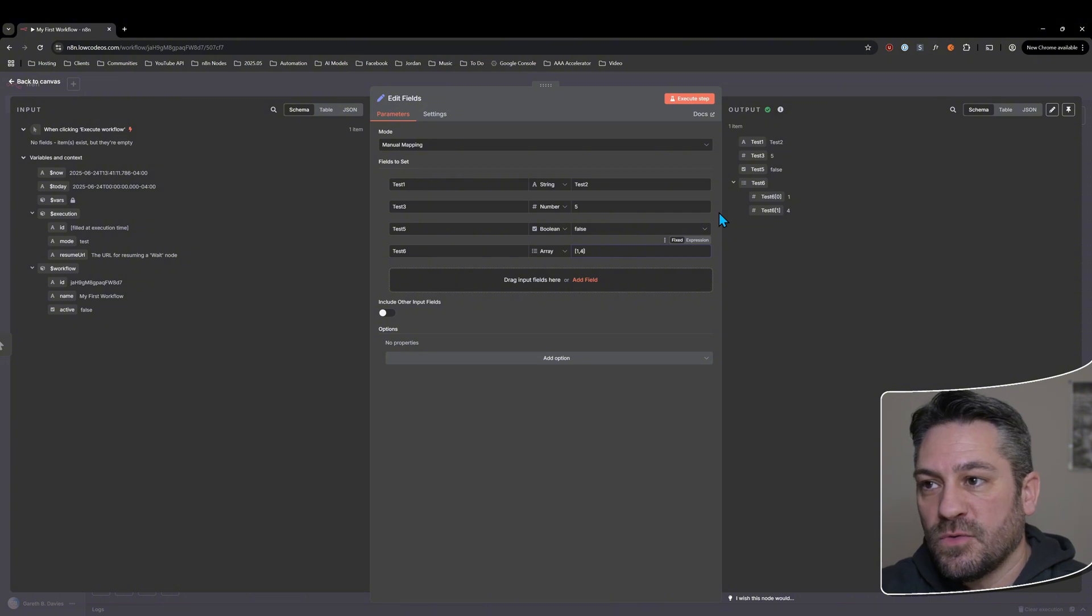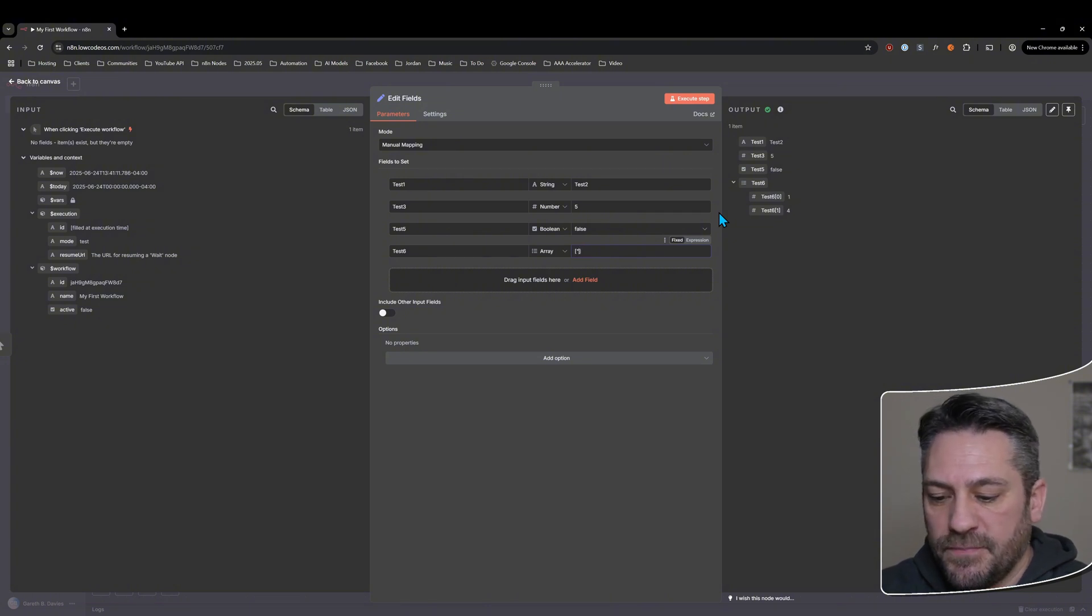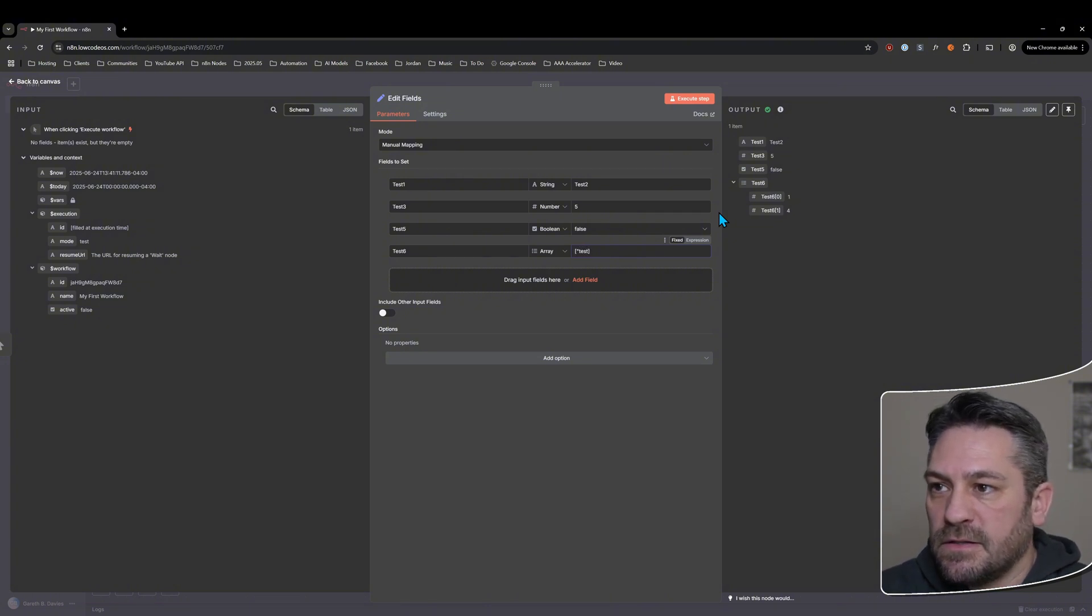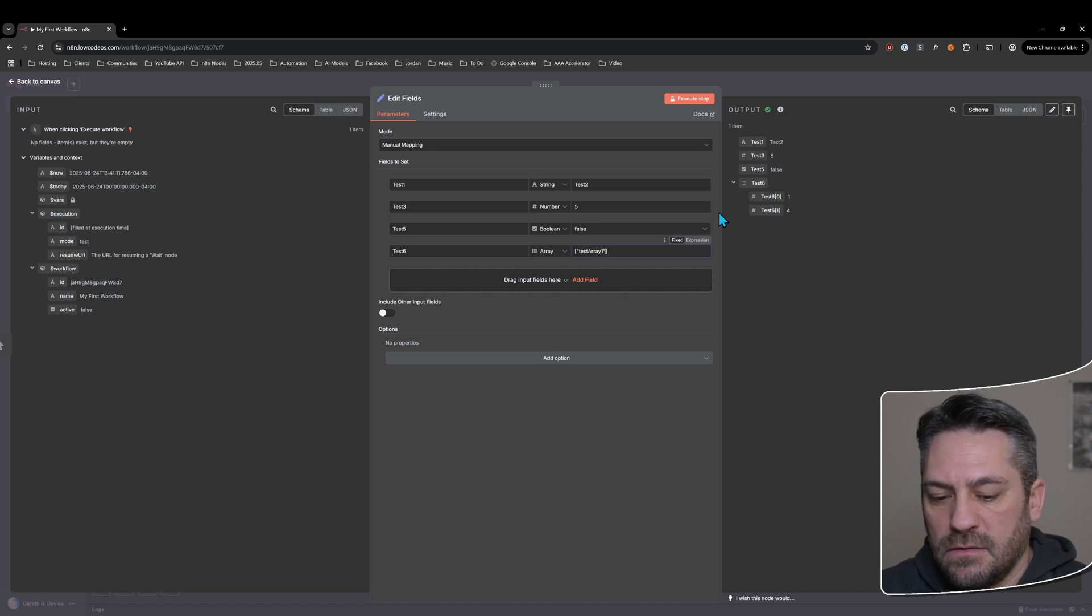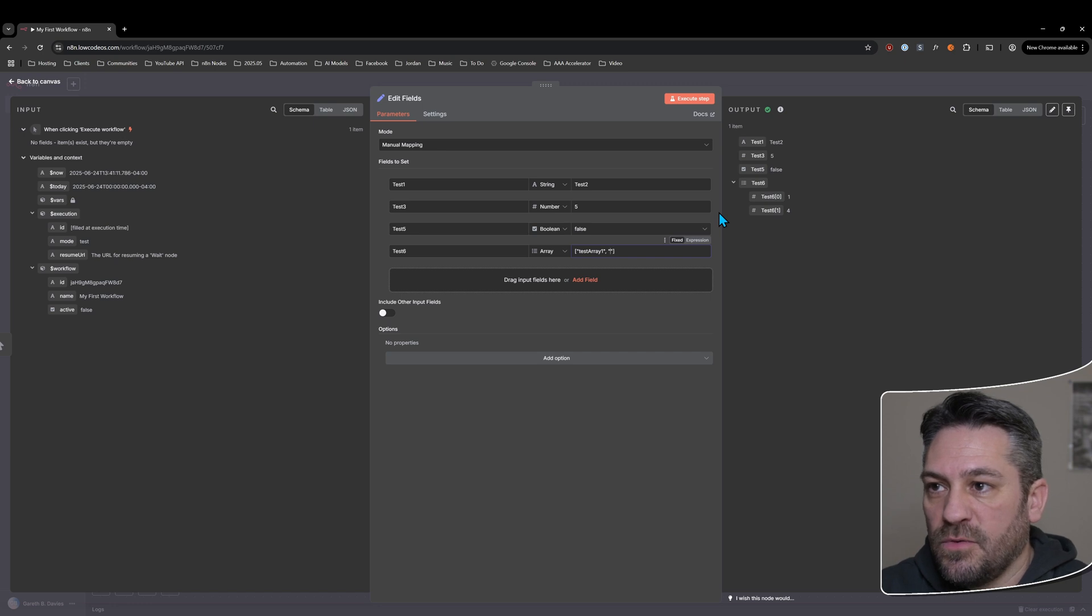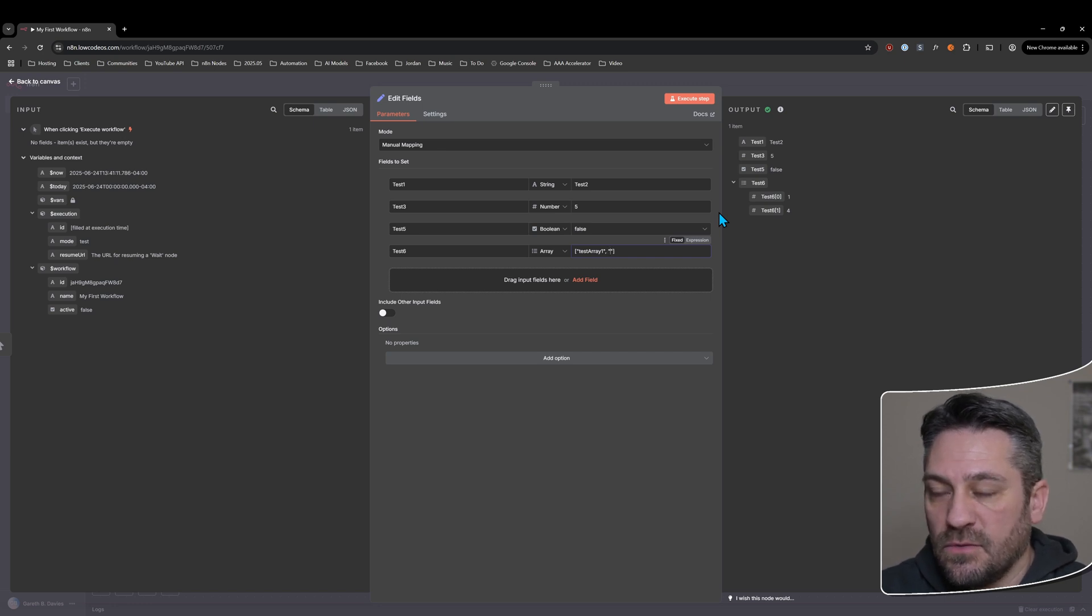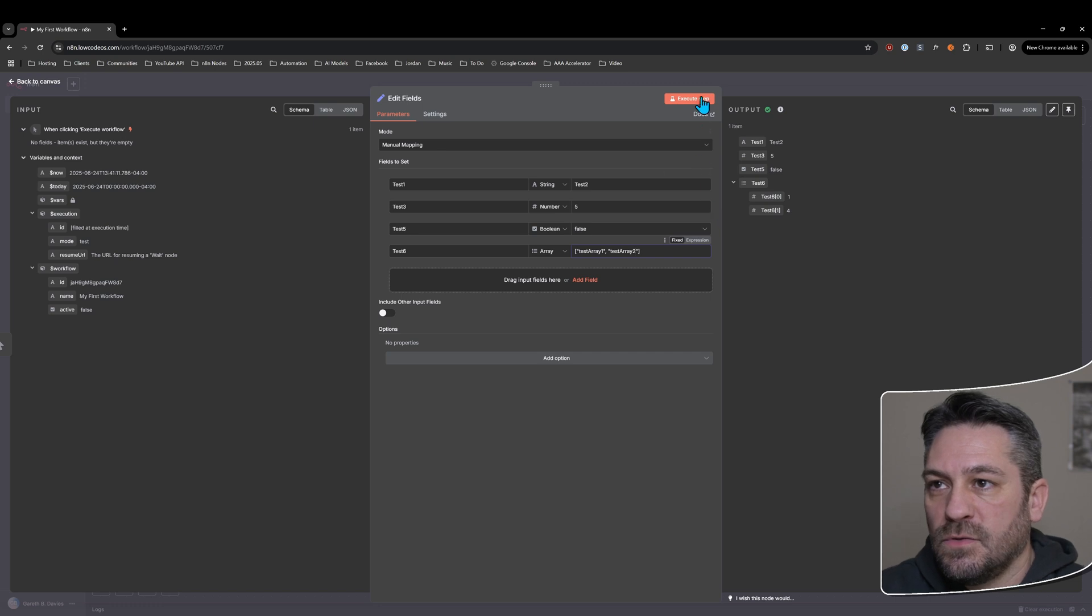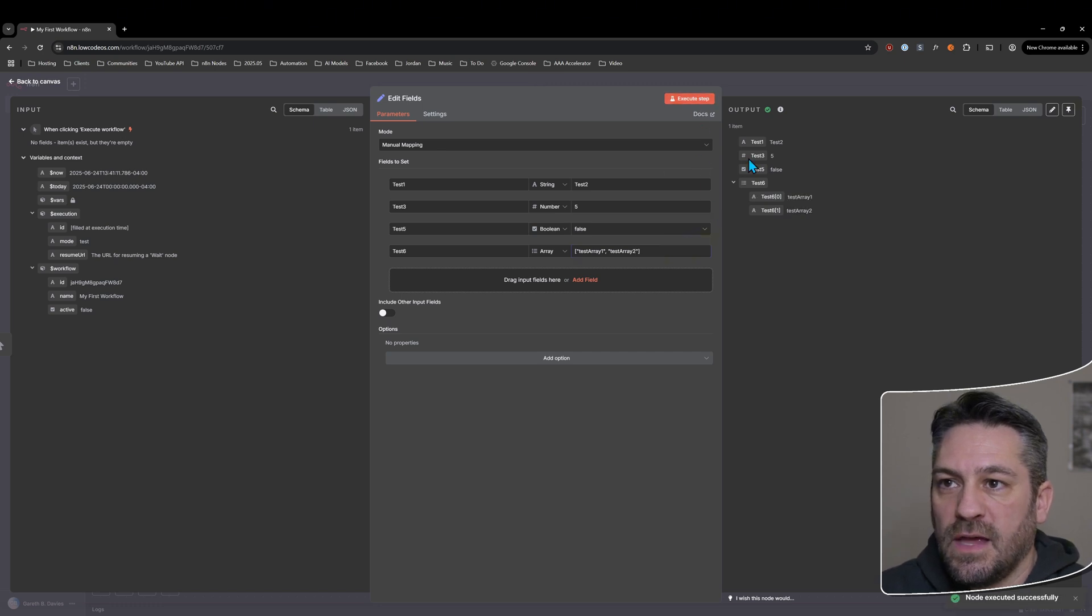But these could also be a string. So we might say test array. And you can have space after the comma if you want. It doesn't matter. It gets ignored either way. Test array to execute that.